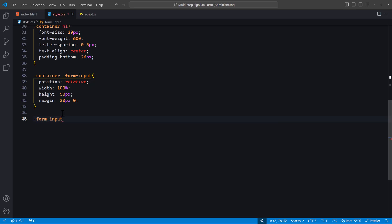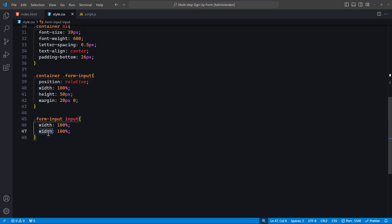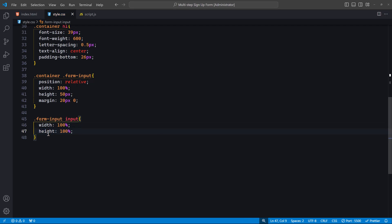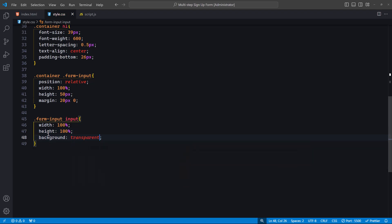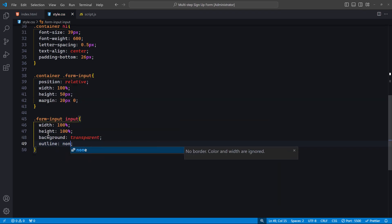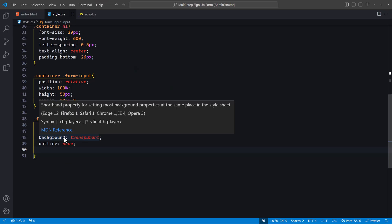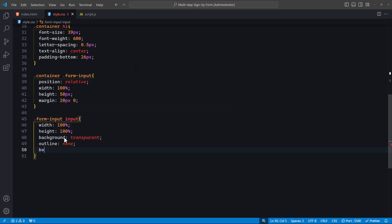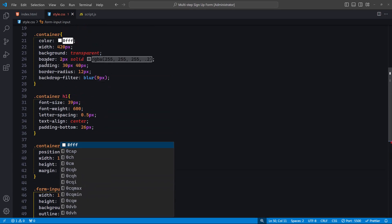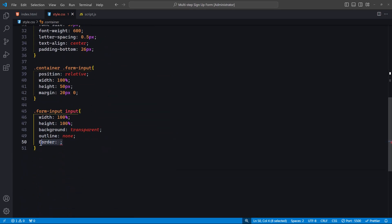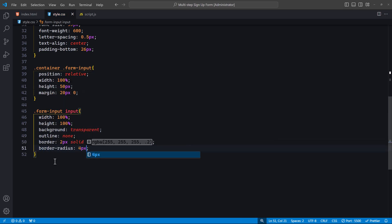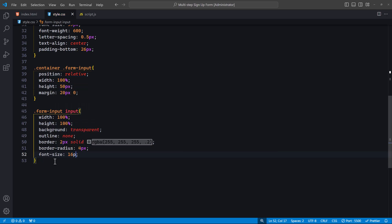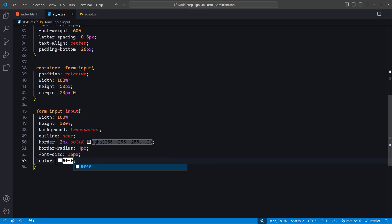Next, let's style the input fields themselves. We set the width to 100% and height to 100% to make them fill the parent form-input container. The background is set to transparent to blend with the container's style. We remove the default outline with outline set to none, and add a border with slight transparency using RGBA. We will simply use the border we used previously. The font size is set to 16 pixels for clear readability, and the text color is set to white. Finally, we use padding to create space inside the input fields.